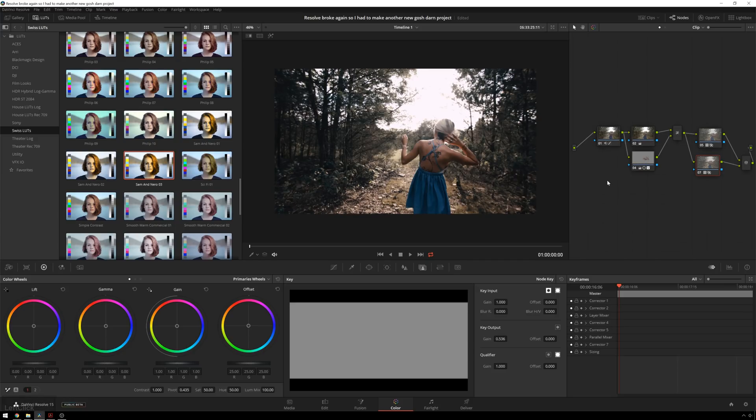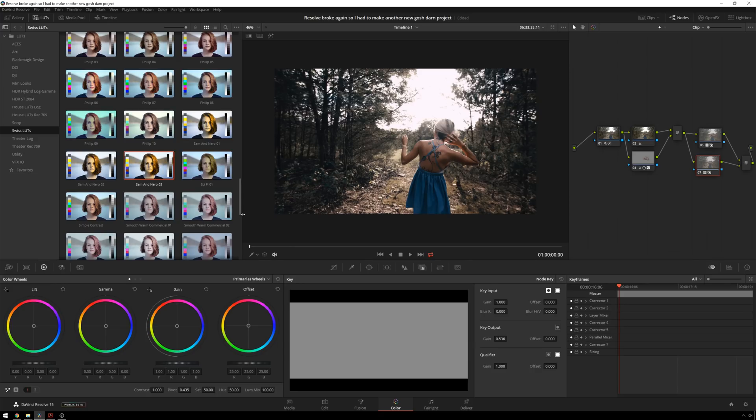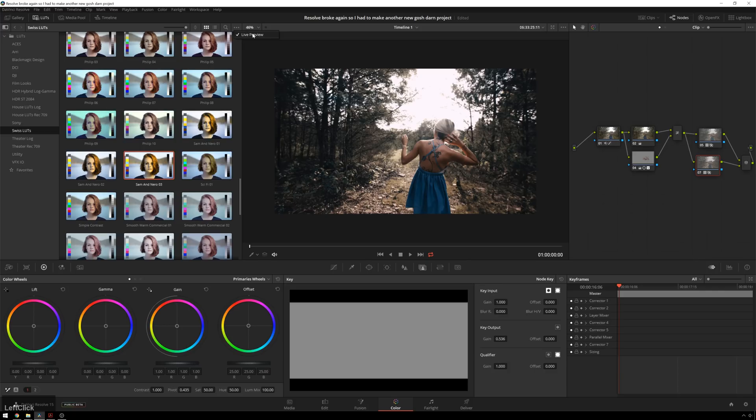So I hope you enjoyed this closer look at the new LUT browser inside of DaVinci Resolve 15. It's a great feature. I'm enjoying it a lot. If there's anything about this that I missed that you want to add in, be sure to leave it down in the comments. I know I didn't talk about how to disable live previews, but that's right up here.